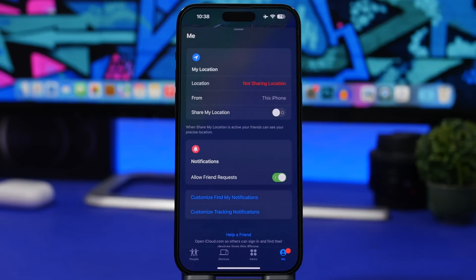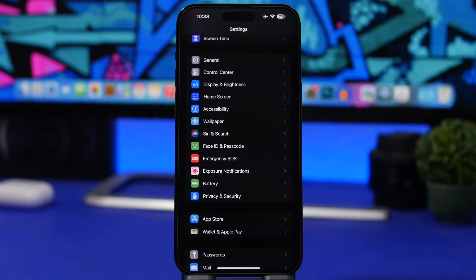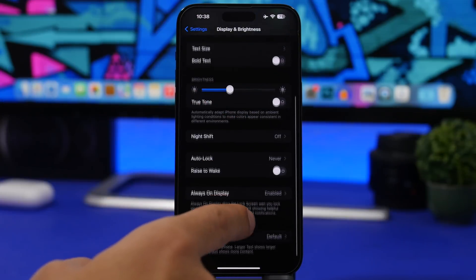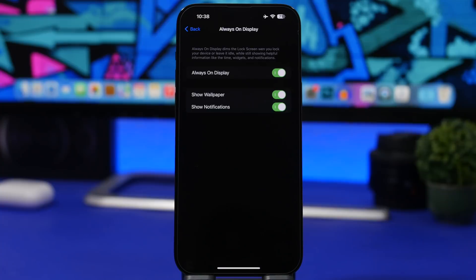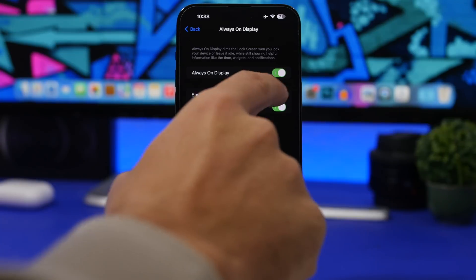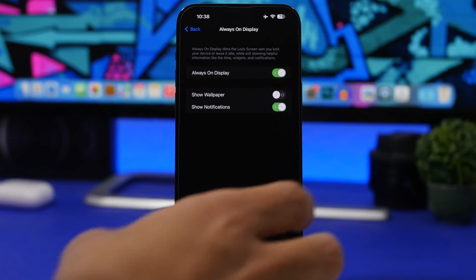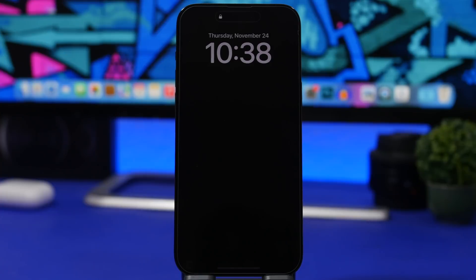As you probably know, iOS 16.2 will also bring a very wanted change to the always-on display on the iPhone 14 Pro series. With iOS 16.2, you can go to Display & Brightness, select the always-on display, and turn off the wallpaper. You'll just have a dark screen with the clock, widgets, and everything on your lock screen. You can also choose whether or not to show notifications. Turning off the wallpaper will positively impact your battery life.